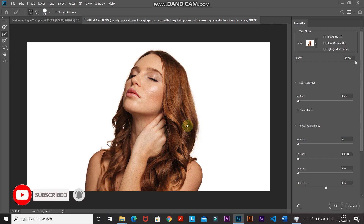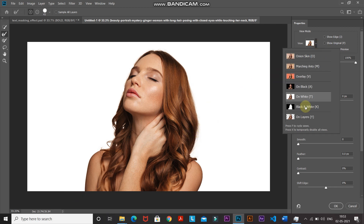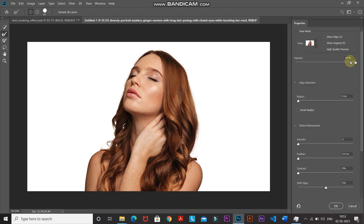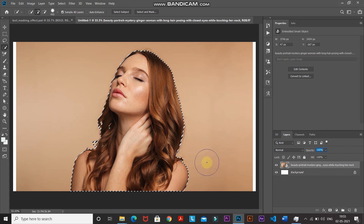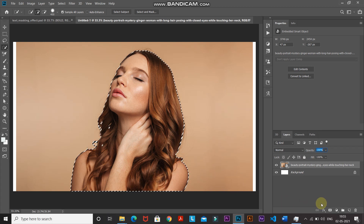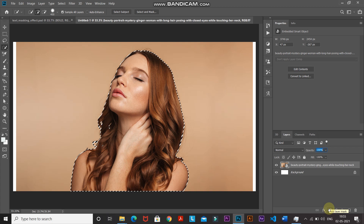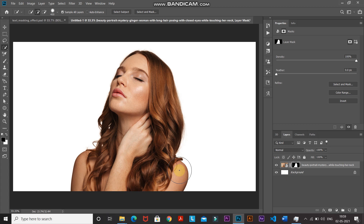Now the selection around the hair is looking proper. I have a white background because my view is set to On White with 100% opacity. You can increase the smoothness of the selection — this is optional. Once you've set the smoothness, click OK. Then click the Add Layer Mask icon to keep the model and hide the background. The model is now separated and the background is no longer visible.